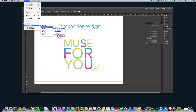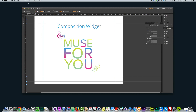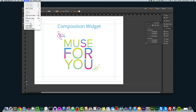We're going to be working with the Blank composition today, and you can go ahead and play with these other ones after we go over this one. These will be fairly easy to work with once we work with this blank one. So again, we go to Object, Insert Widget, Composition, and then Blank.